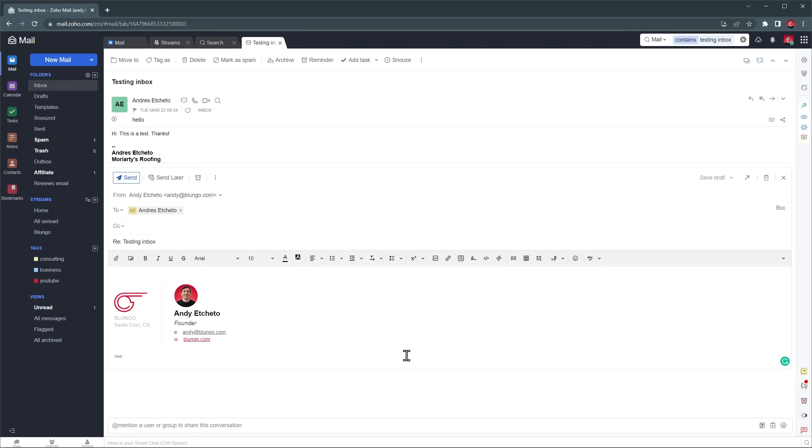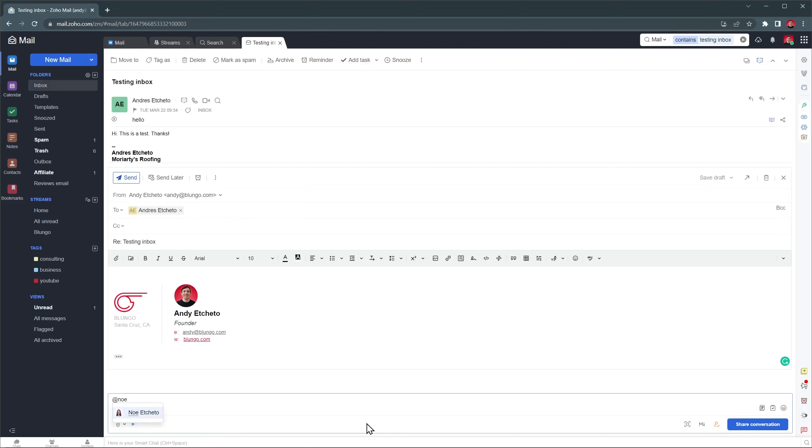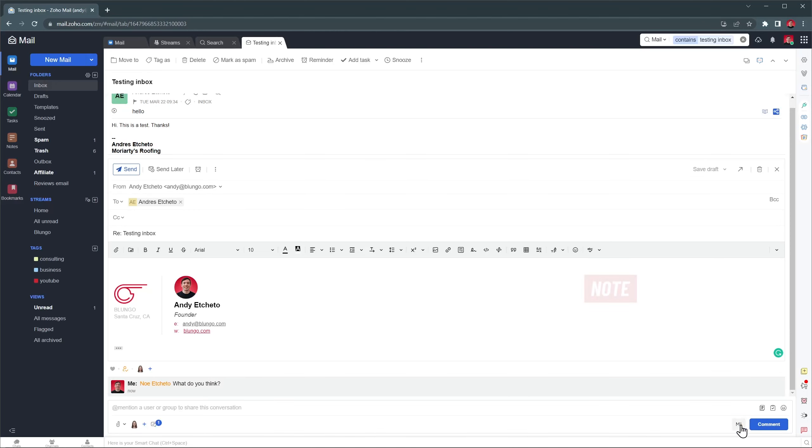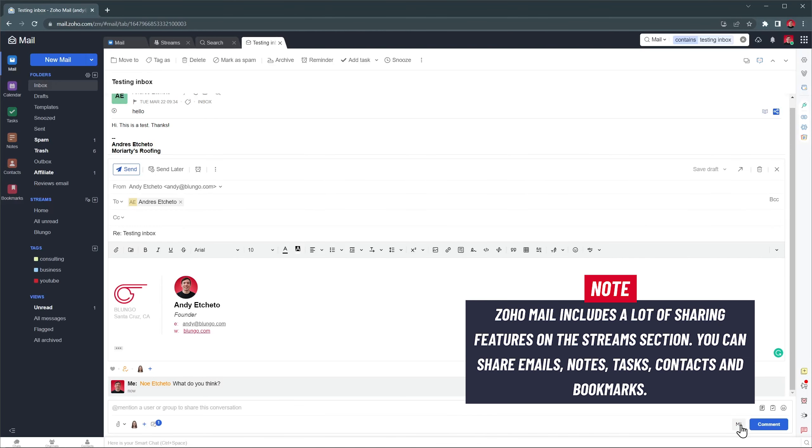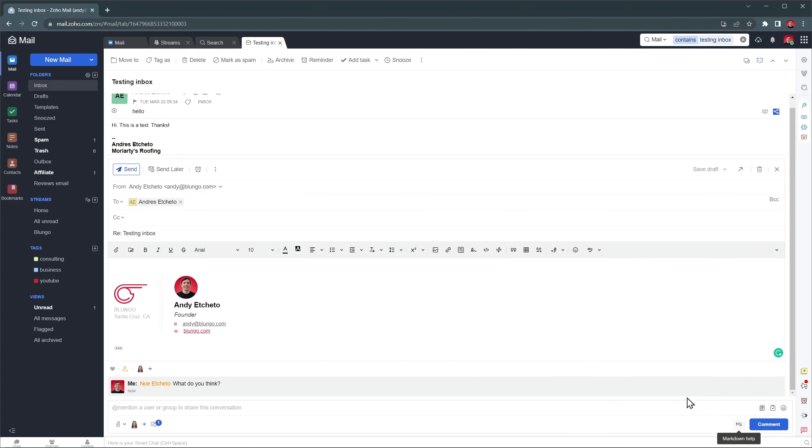On the very bottom we can see this bar that you can use to talk to other users about this email. It is an internal tool, so only the users in your system will see these conversations. This is one of the sharing features of Zoho Mail, which are great to make sure the team is on the same page. You can also share notes, tasks, contacts and bookmarks.